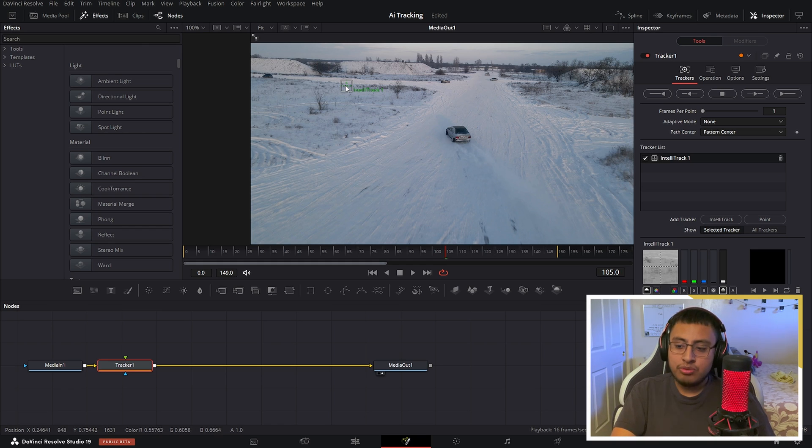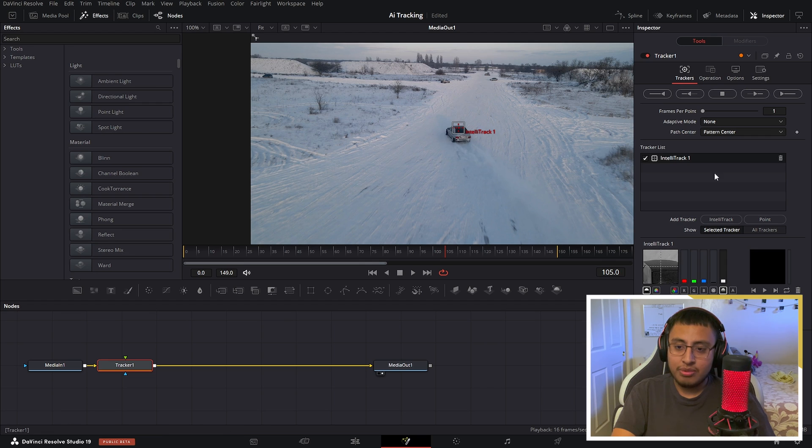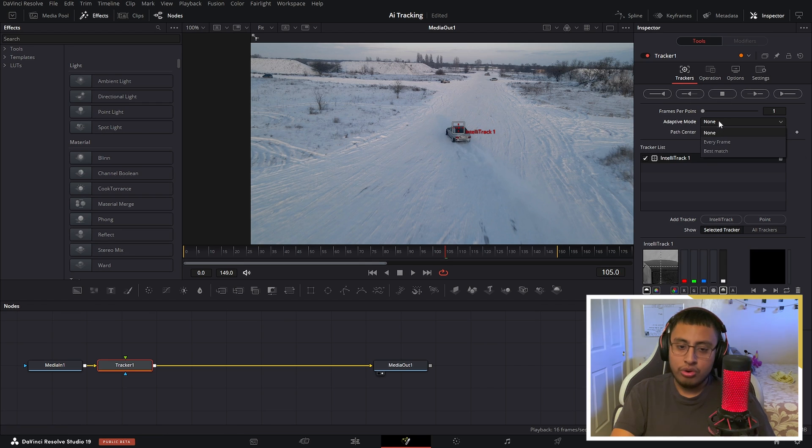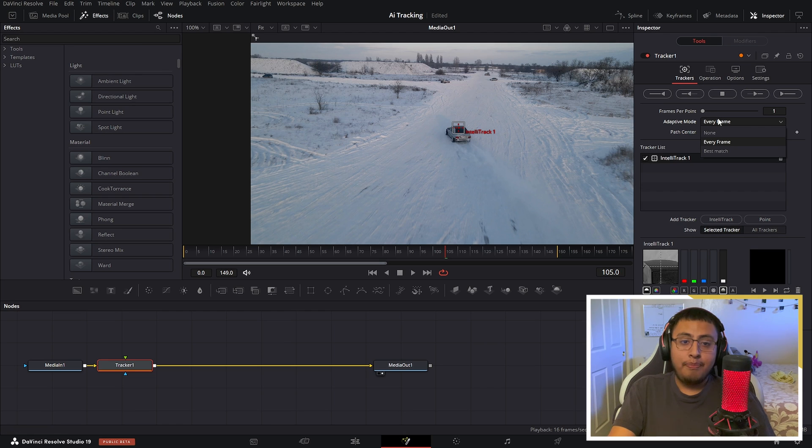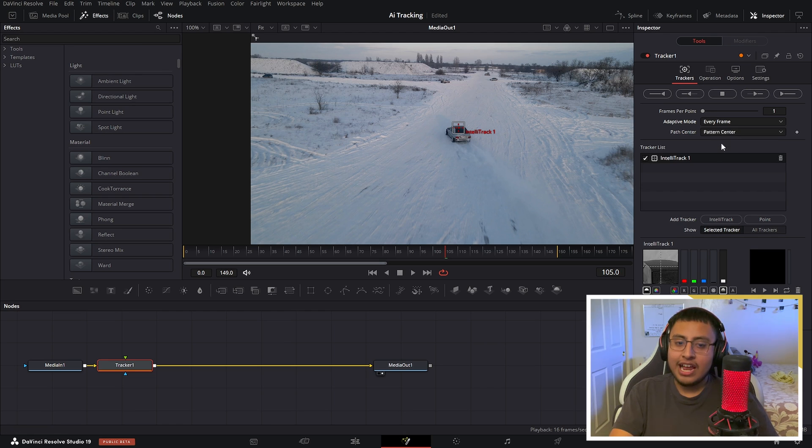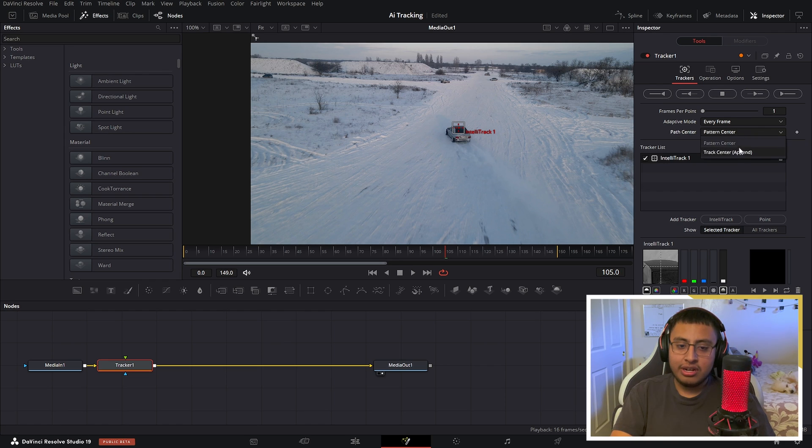Now the best options for these: you want to go ahead and select your object, which is going to be this vehicle. On adaptive mode, you want to select every frame. Every frame is going to be the best, or you could click on best match, but I like every frame because it actually goes frame by frame.